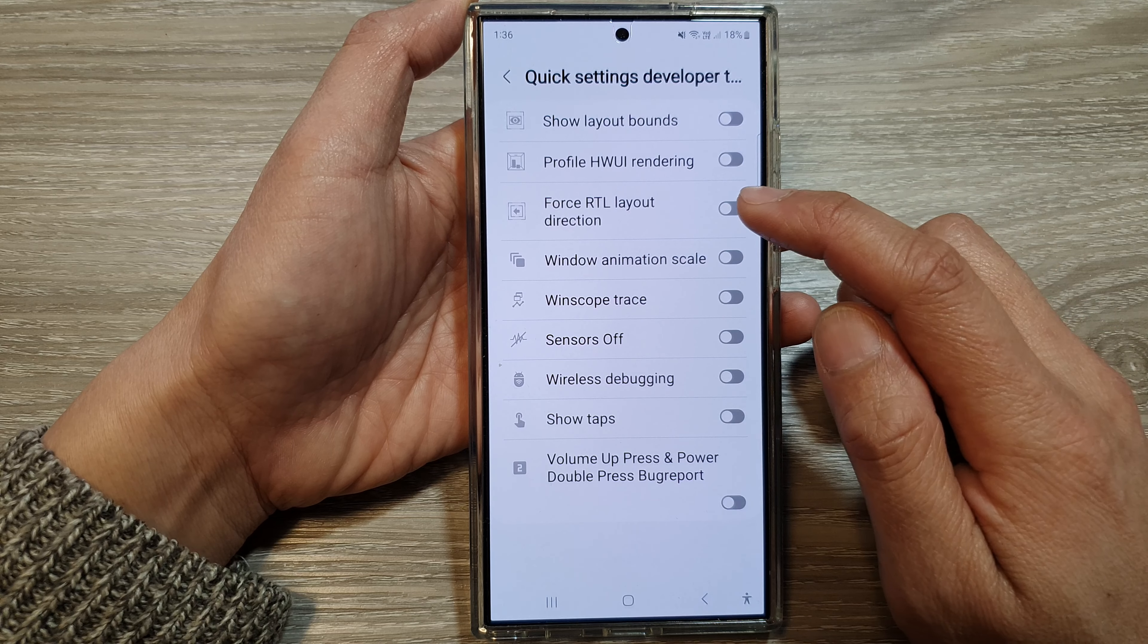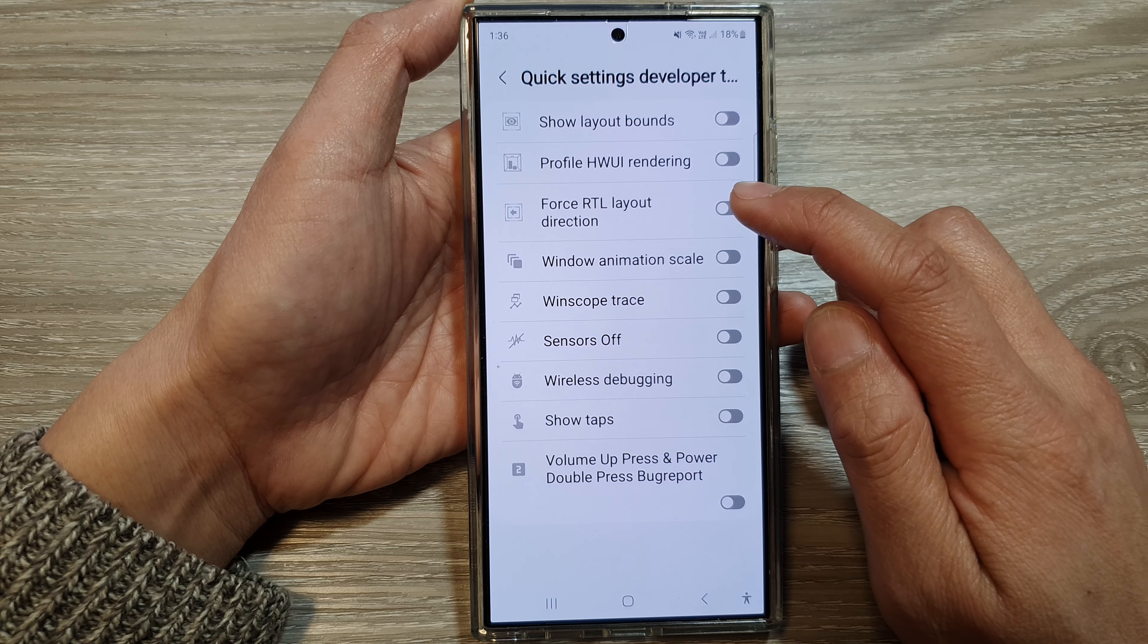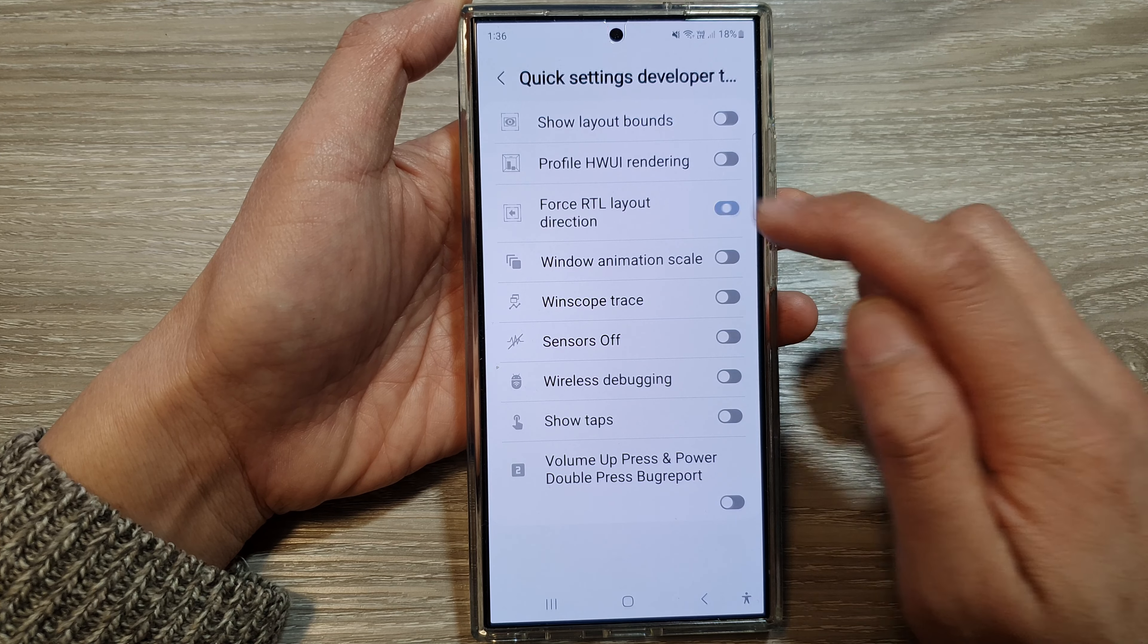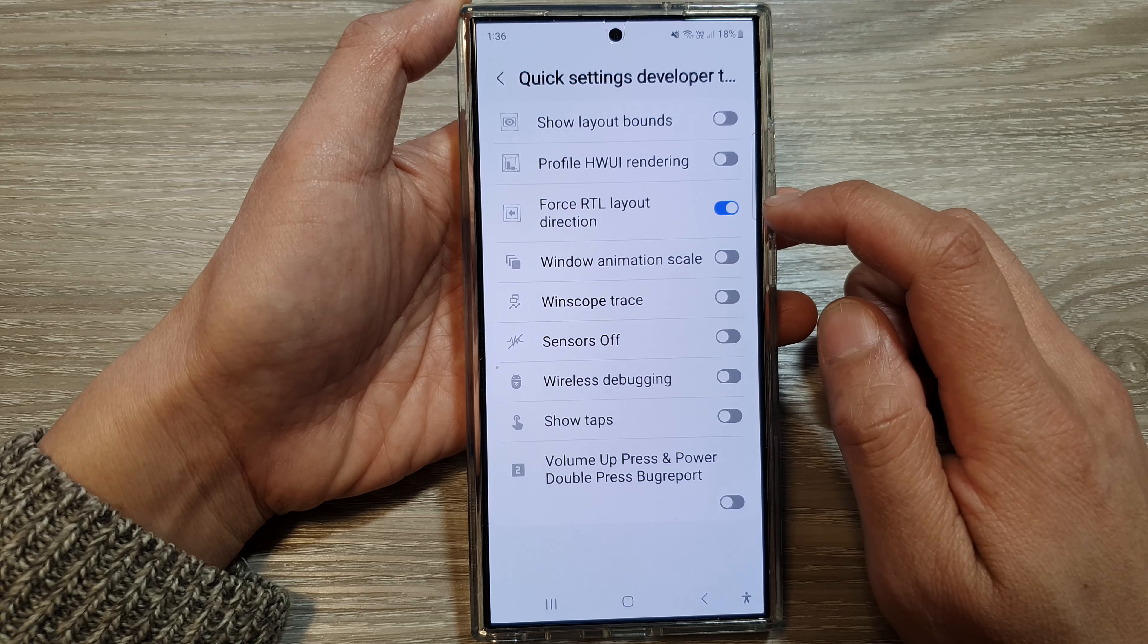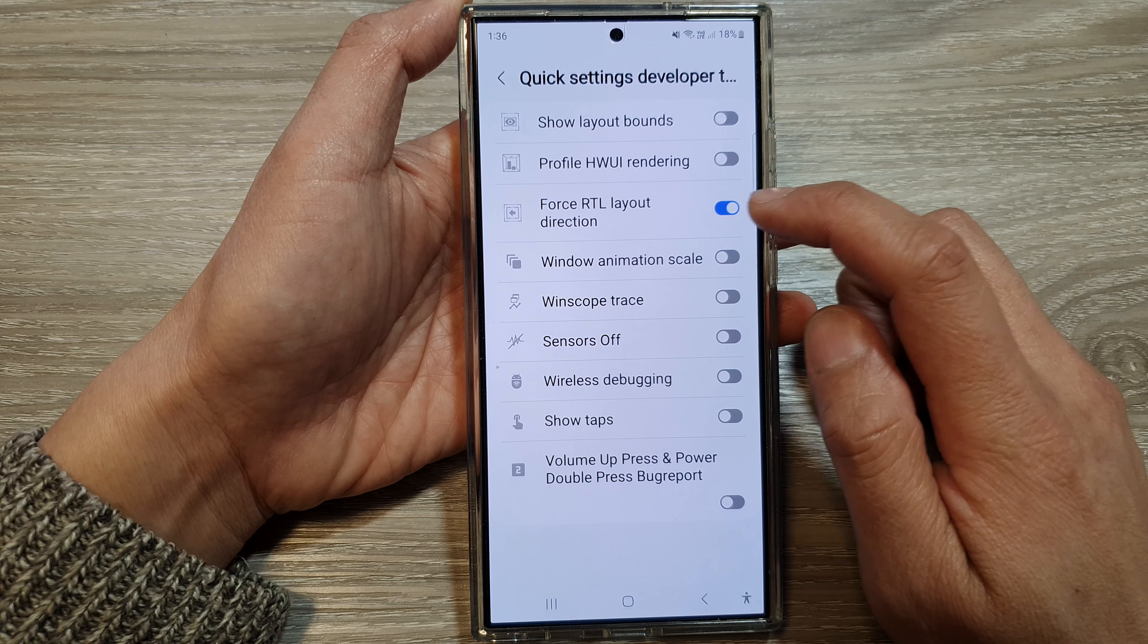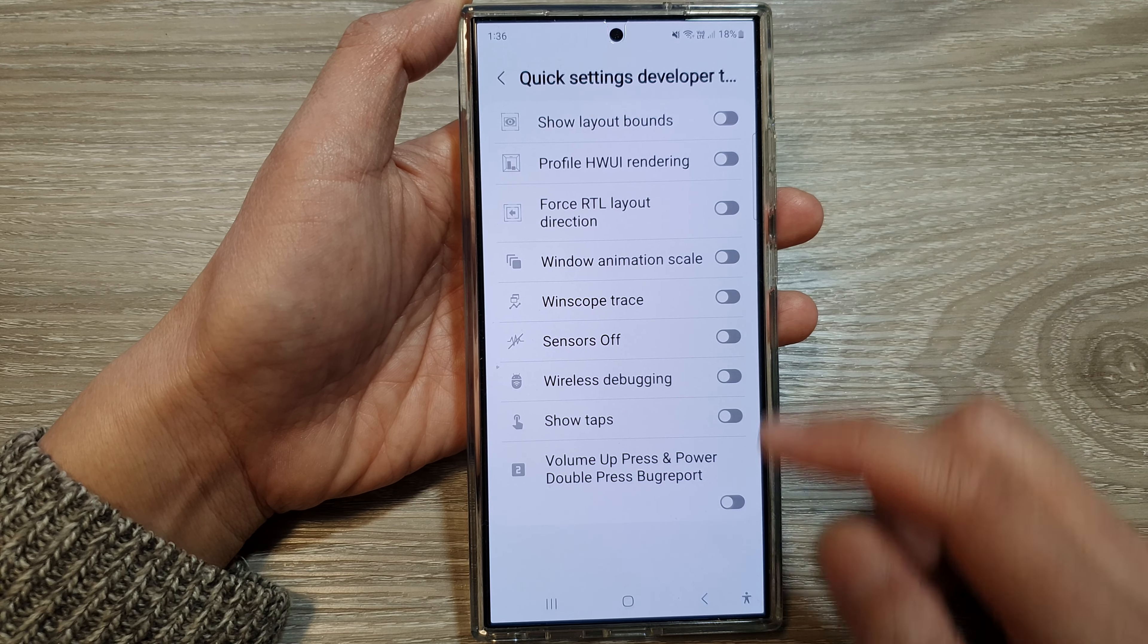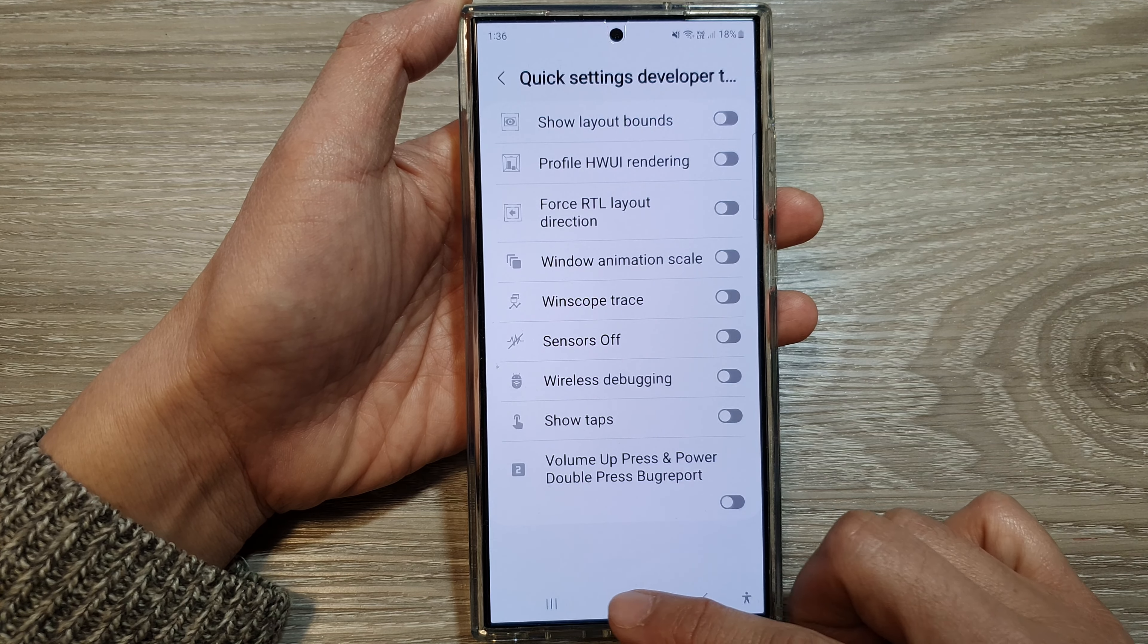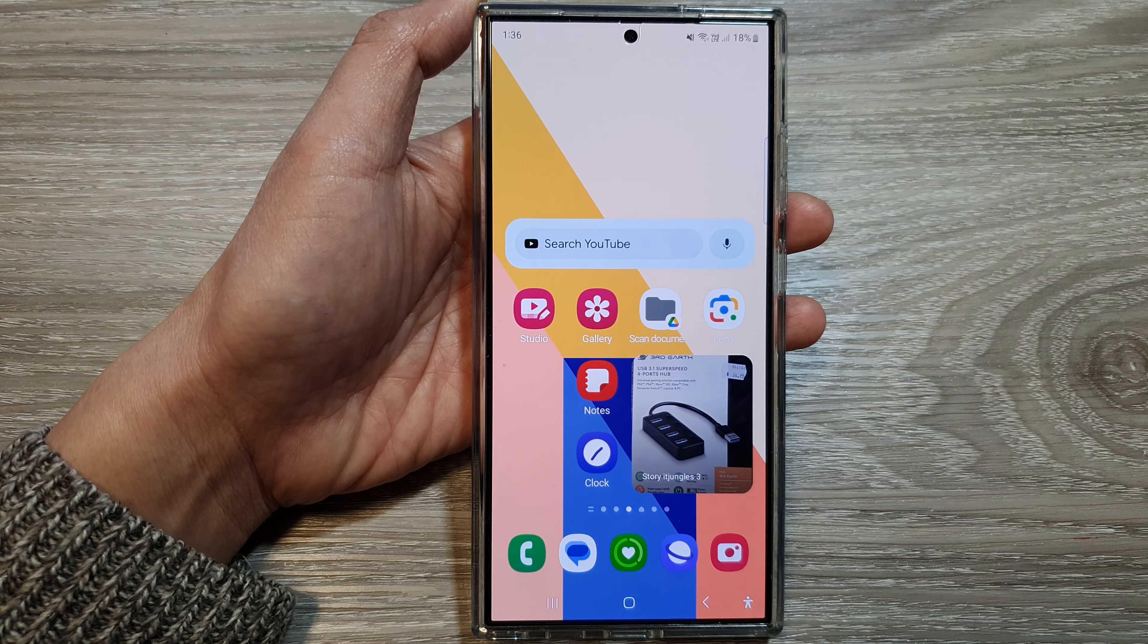Then tap on false RTL layout direction and tap on the toggle button to switch it off or turn it on. Tap on the home button to return back to the home screen.